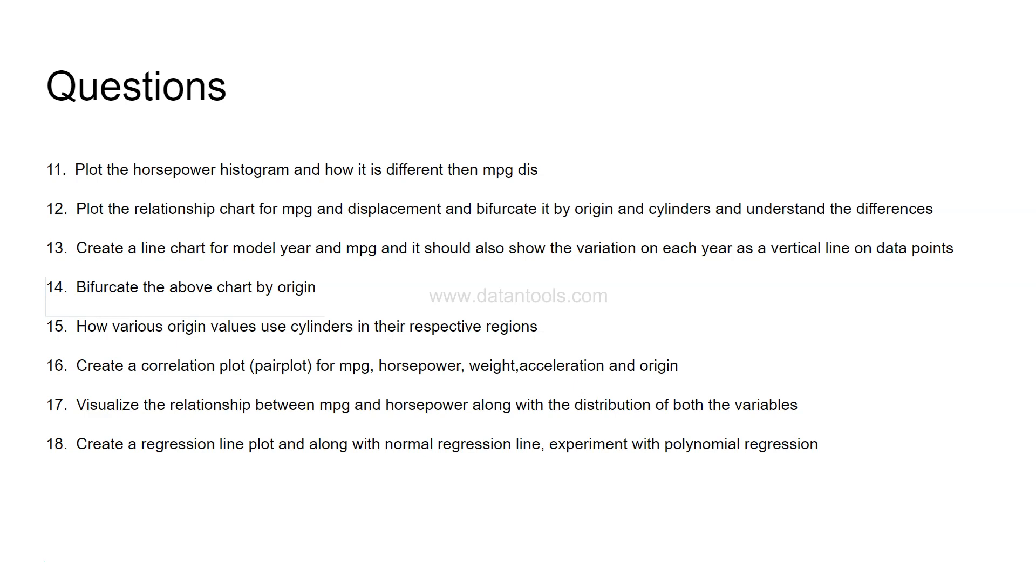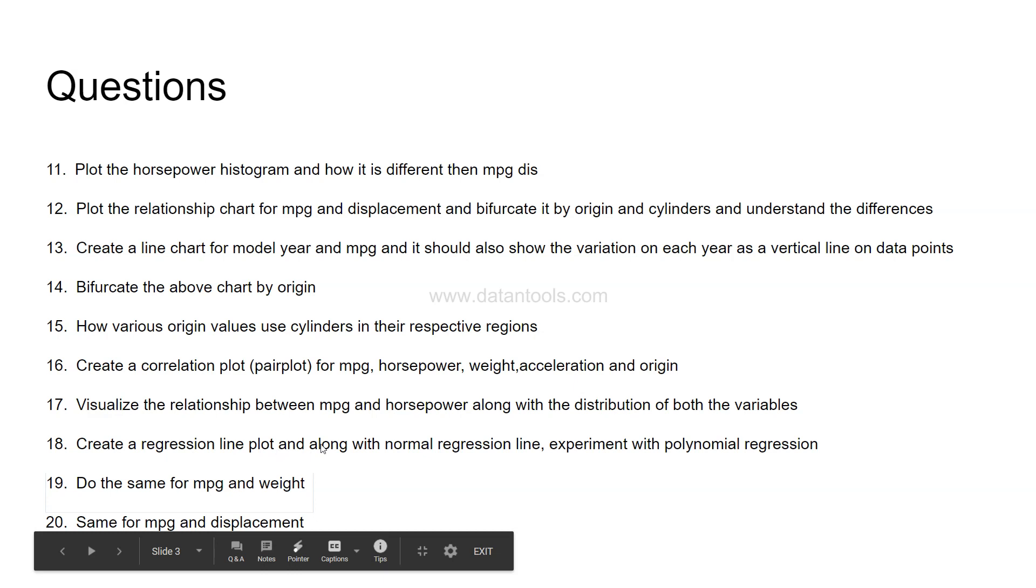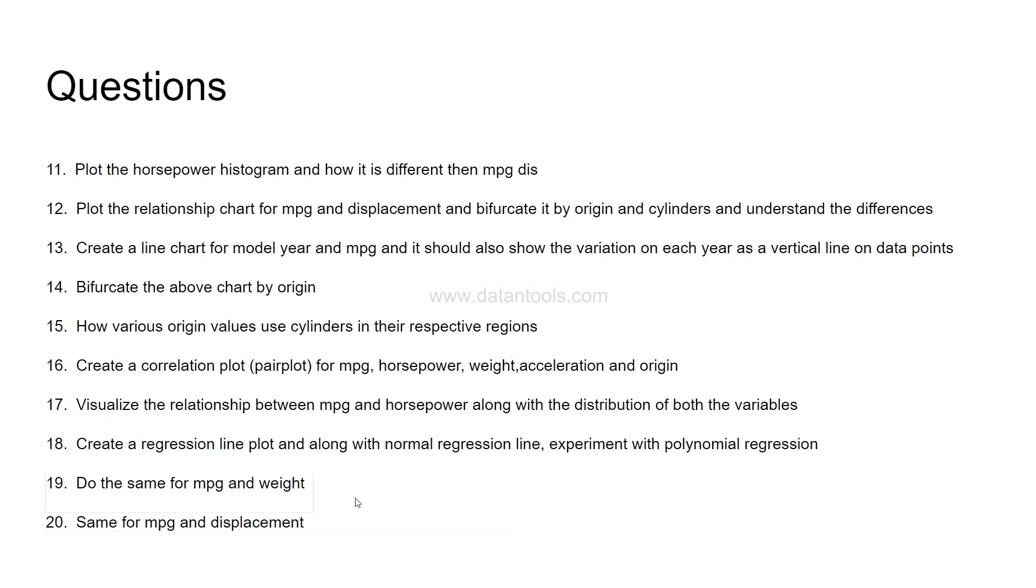Create a regression line plot along with the normal regression line and experiment with polynomial regression. So it should be straightforward. You need to first create a normal regression line and then experiment with the polynomial regression. Now we are digging a little deeper into the predictive analytics. Next question is do the same for MPG and weight. So whatever you have done in section 18 you need to do the same for 19th point and then finally same for MPG and displacement. So earlier we did, we need to create a regression line on MPG and horsepower then MPG and weight and then MPG and displacement. So by now you will be very much aware and very much expert into the creation of this chart and applying the polynomial regression in case if that's the curve which chart follows.